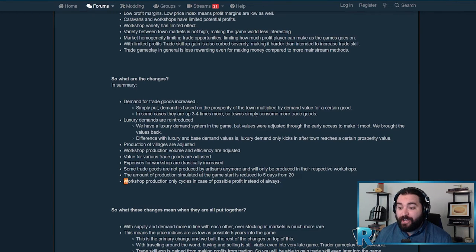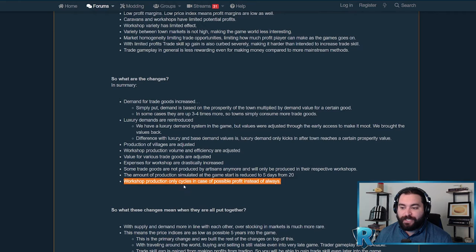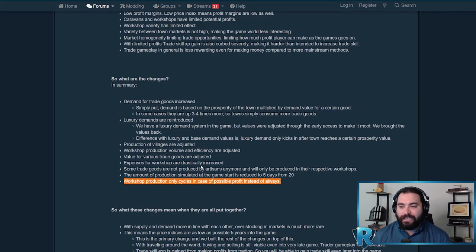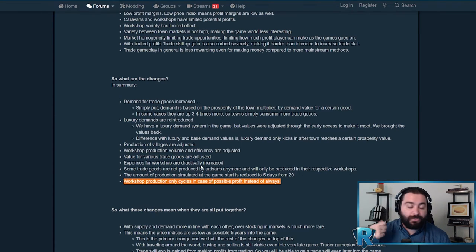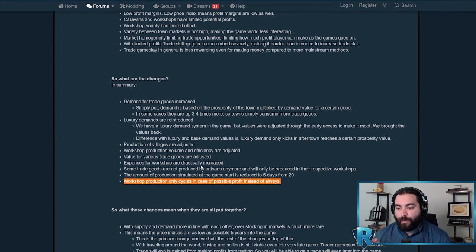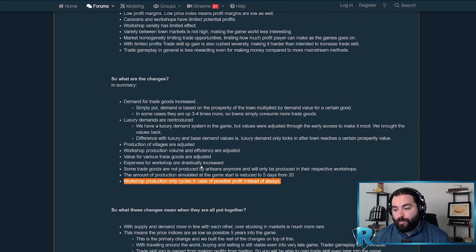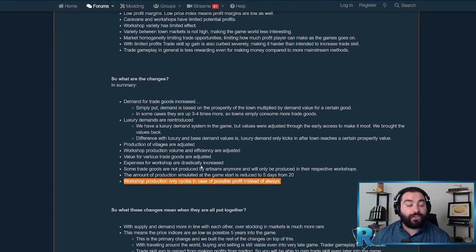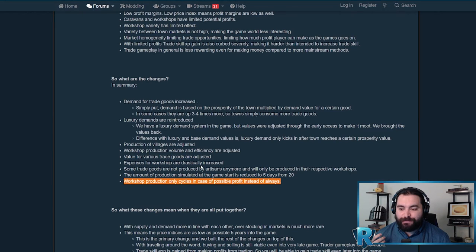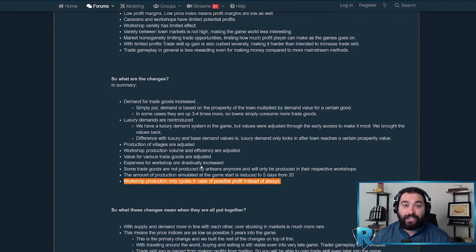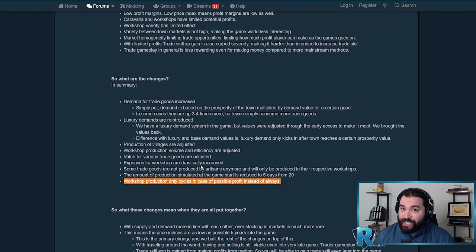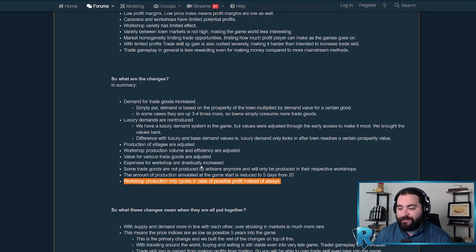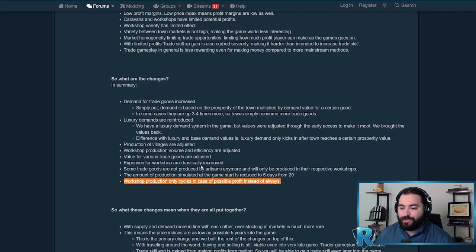Another cool dynamic workshop difference: workshop production only cycles in case of possible profit instead of always. Right now, before 1.8, workshops are always producing regardless if they're making a profit in their current city. What will happen now is your workshop productions will only work if they can make money given what the current market is in the city they're in. This just makes the entire workshop experience a bit more dynamic, where you have to put a bit of thought and planning, maybe even change the production of certain workshops to match what is going on in the city.